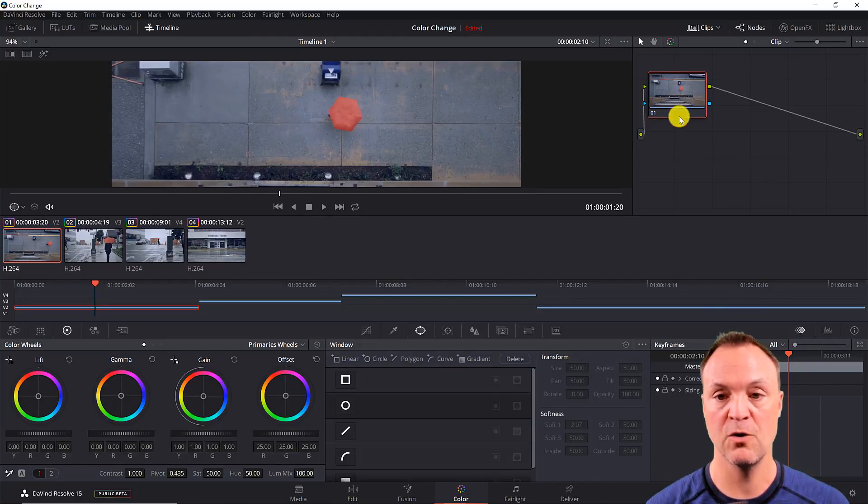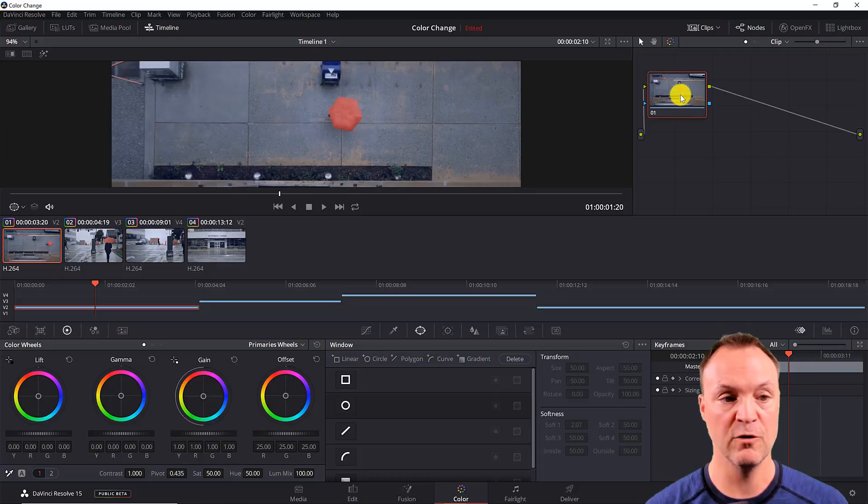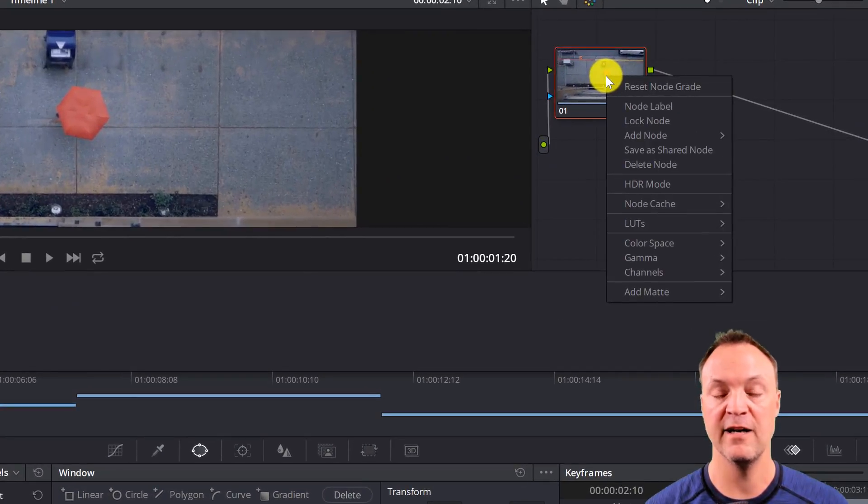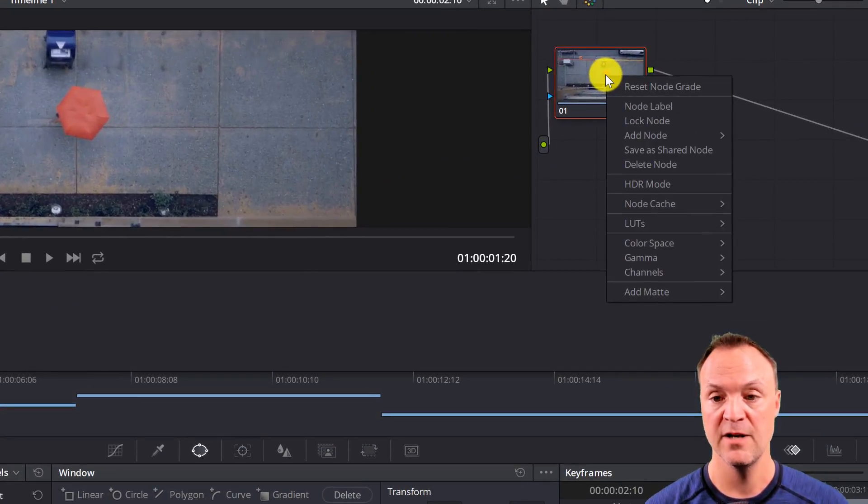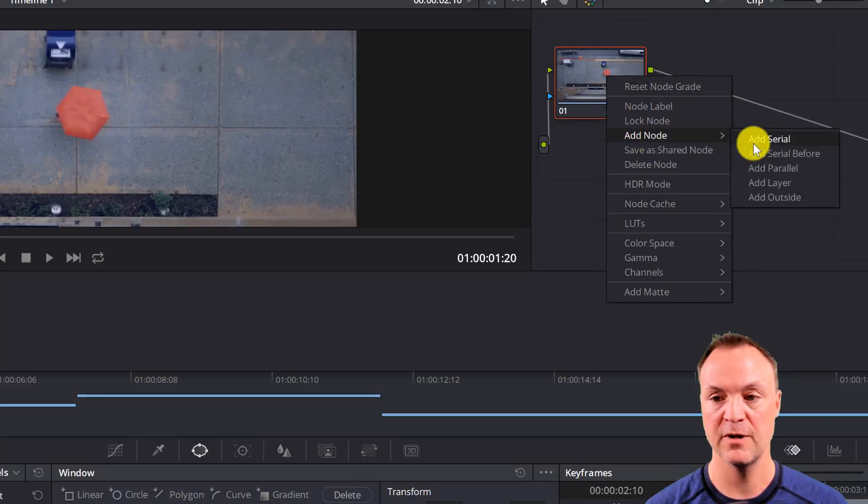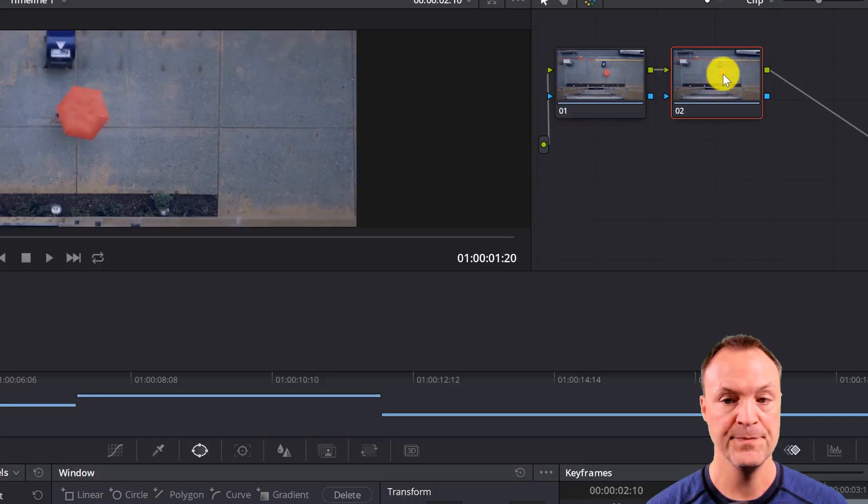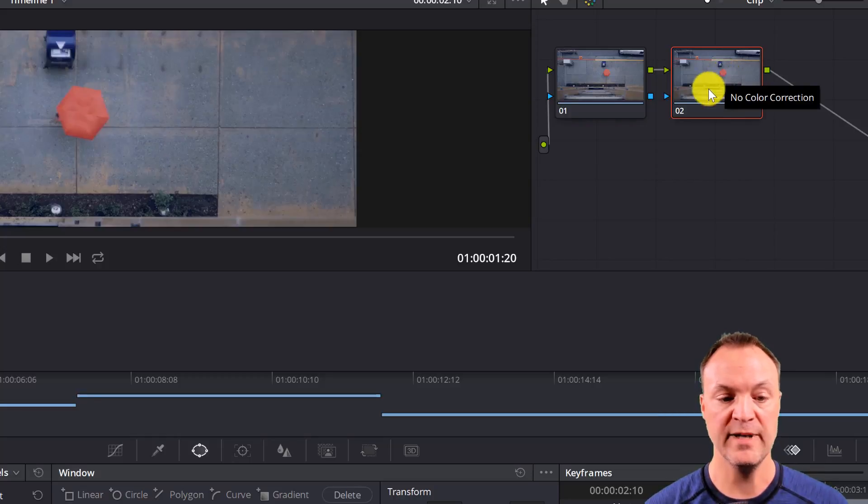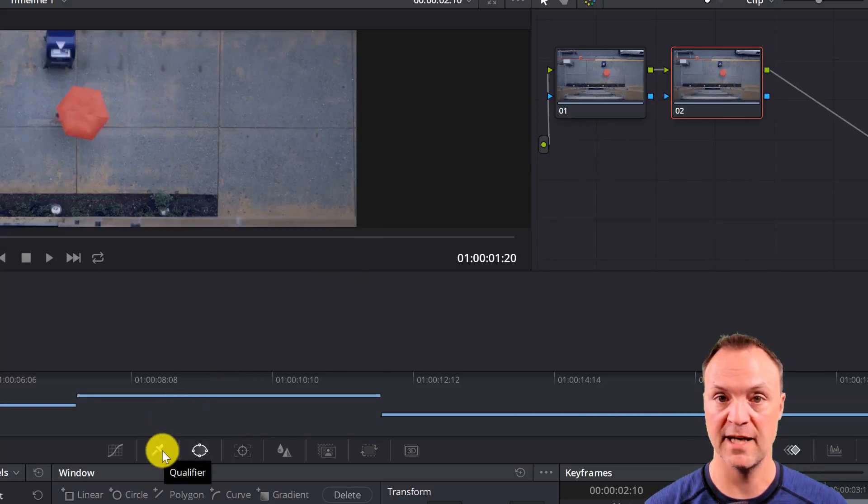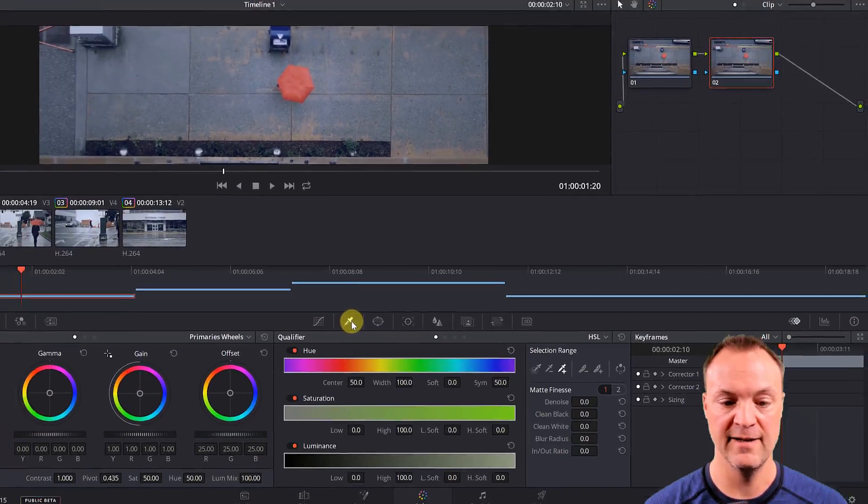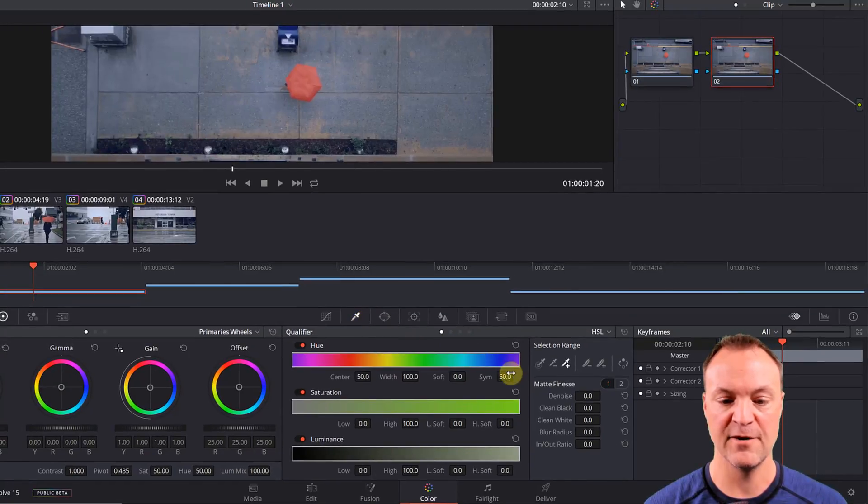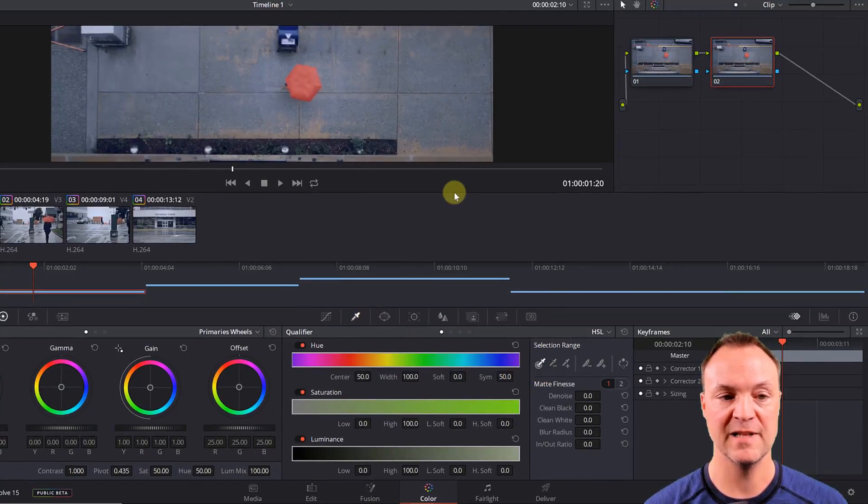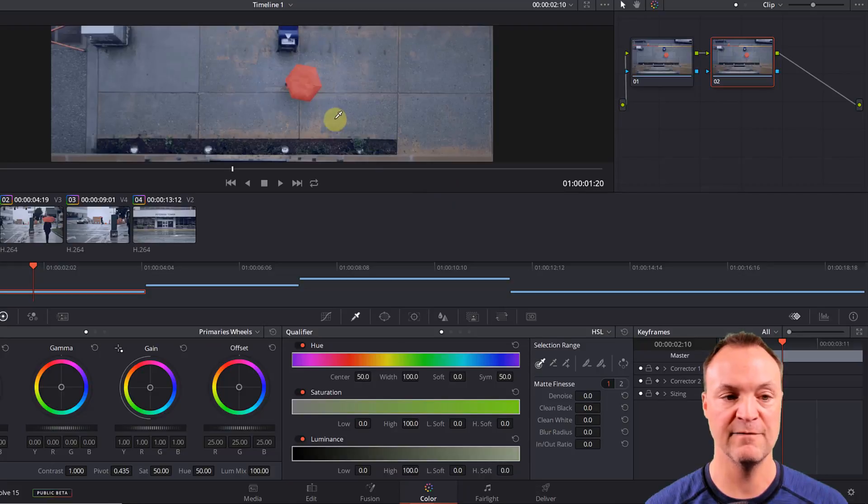So to do this, go up to this thumbnail over here, right click on it, and we need to create a node. So you can see add node, go to add serial and click. We have our node. So this is a node. Now we need to go down to the bottom to the qualifier, select qualifier, and we have our pickers over here. So I'm going to actually use my picker and I'm going to select a color from this umbrella.